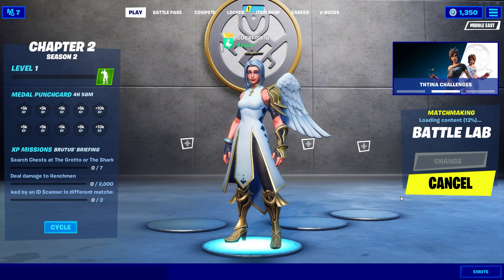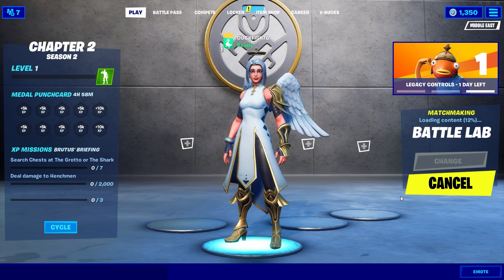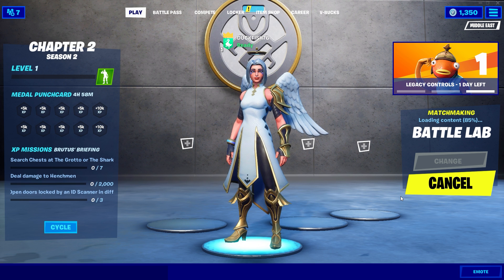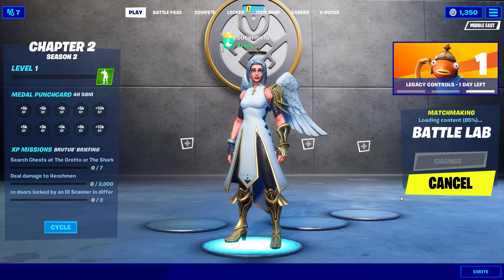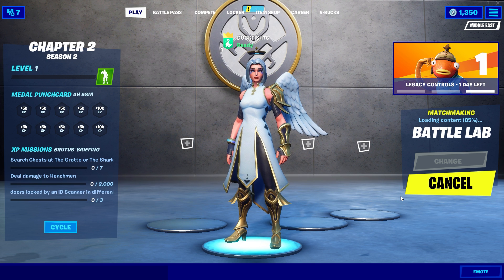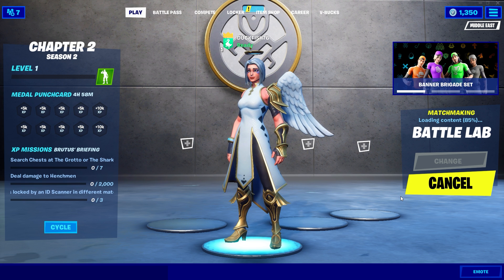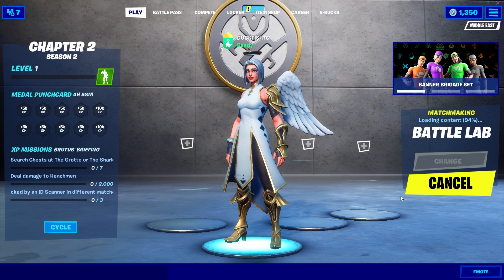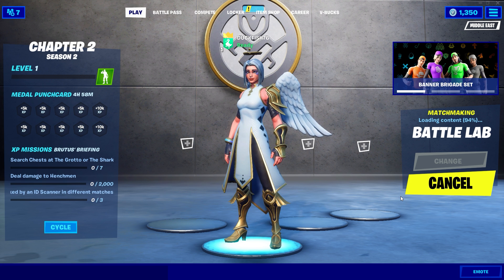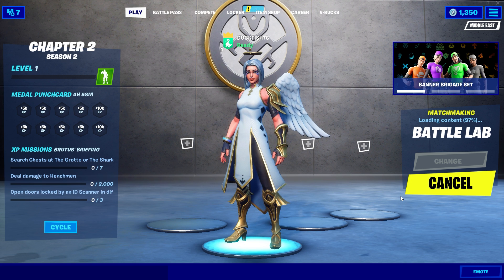Now you can open Fortnite and enjoy the game. So yeah this was basically it and not only Fortnite, you can play any game with this method. So this was it for today and I will see you guys in the next video.